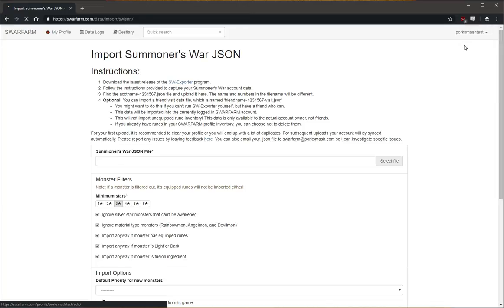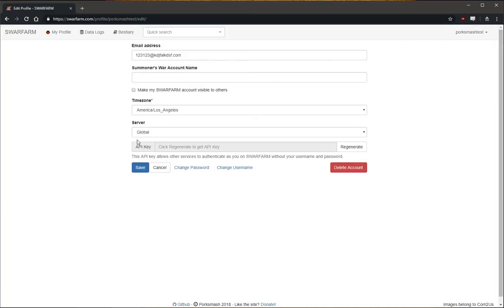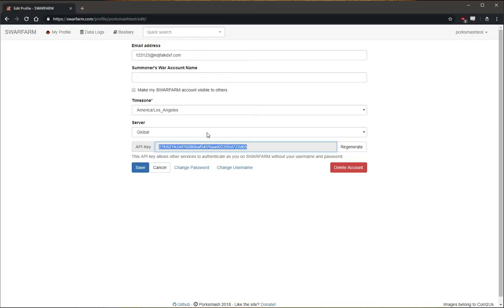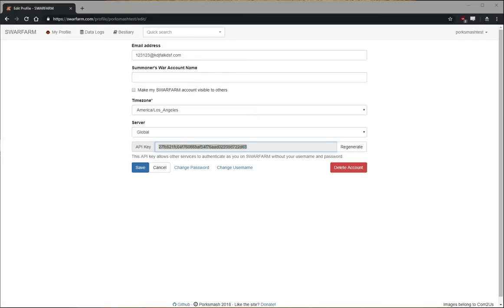And then you'll go to Edit Profile. There's a new field here for API key. You want to click Regenerate. Get yourself a key. This is unique to you and you should not share it.